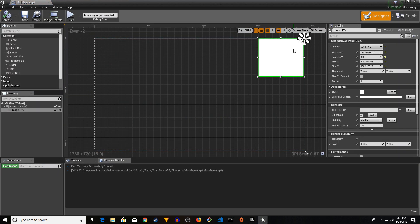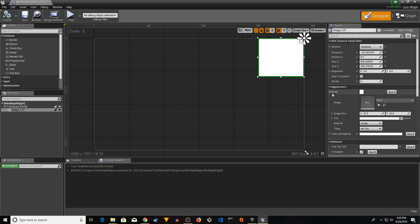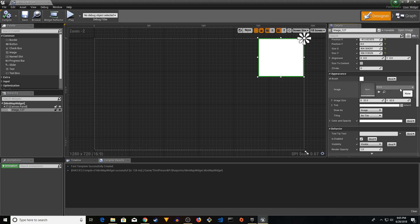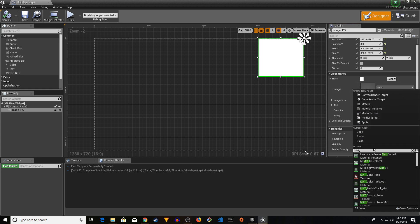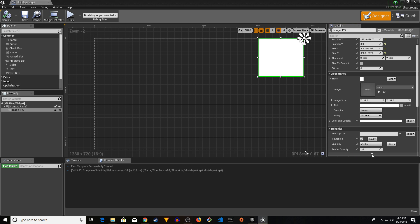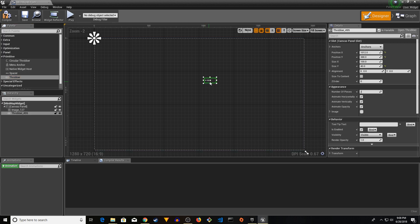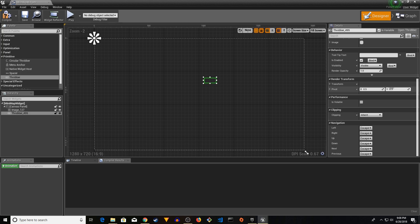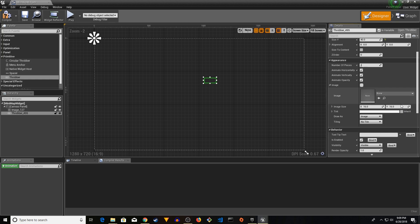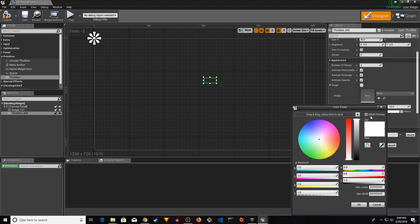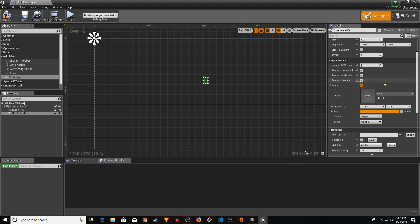Open MiniMap Widget again and confirm the map image is anchored to the top-right corner. Expand Brush under Appearance and change the image to the material we created — type 'Mat_MiniMap' and select it. Then add a primitive circle under Image Tint, select it, change the tint color, and increase the image size to 34x34.